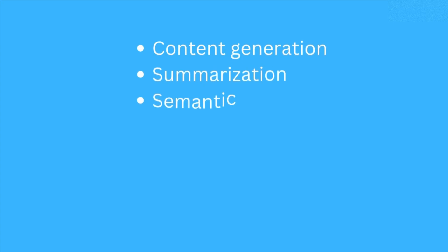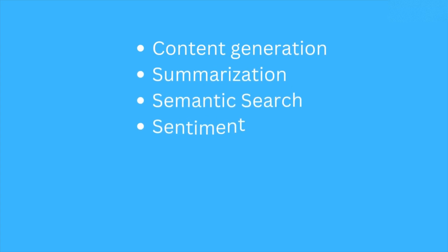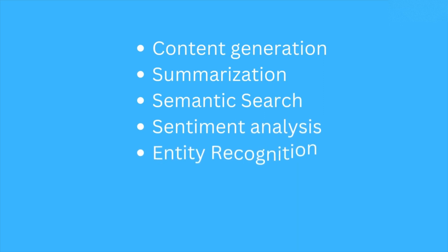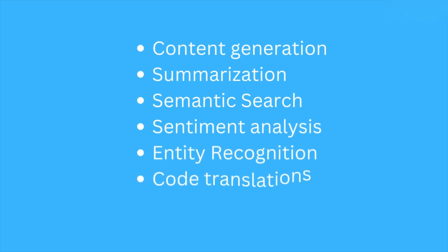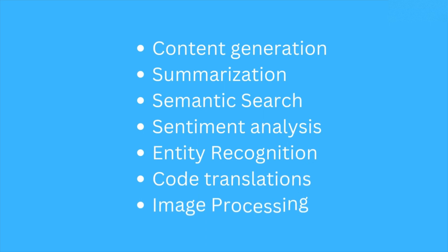Be it content generation, summarization, semantic search, sentiment analysis, entity recognition, code translations, image processing, audio processing, etc.